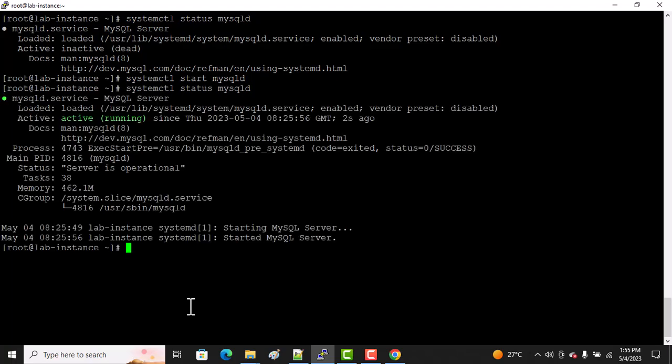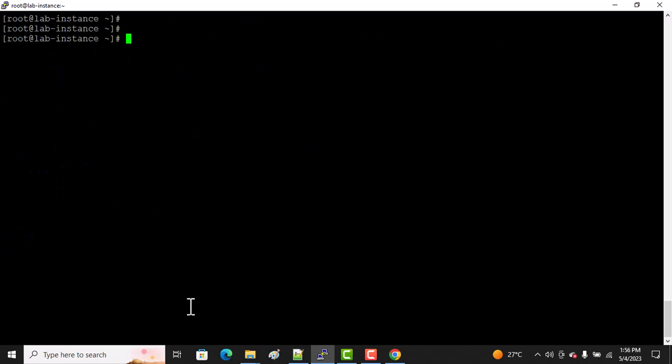As we know, when you install any server like a database, web interface, or any application, the first time you log in, you require a particular username and password. We should have a password for MySQL.